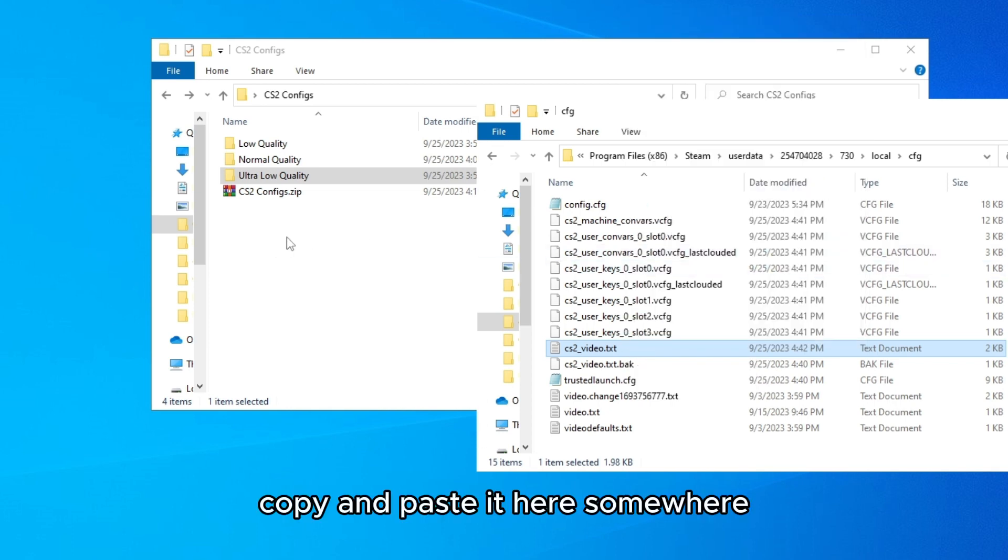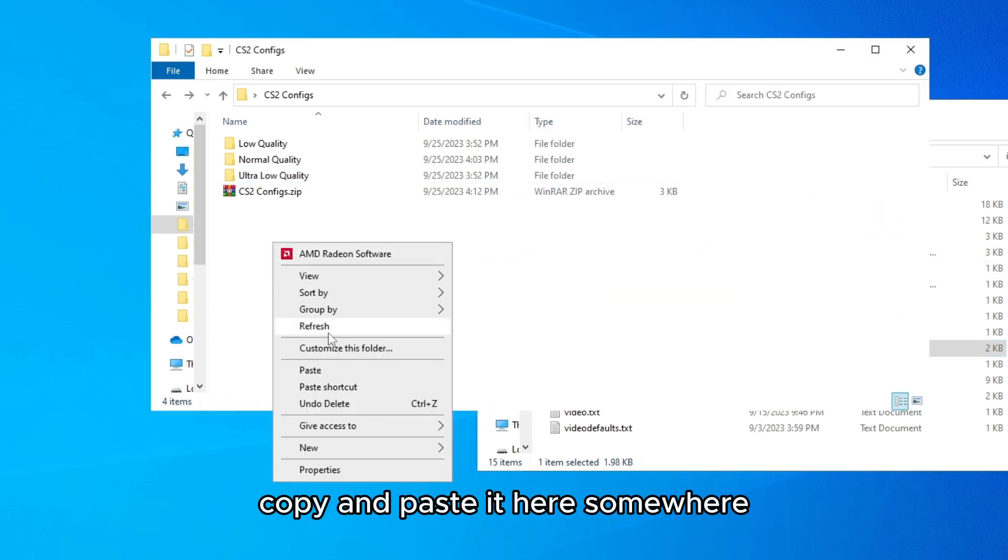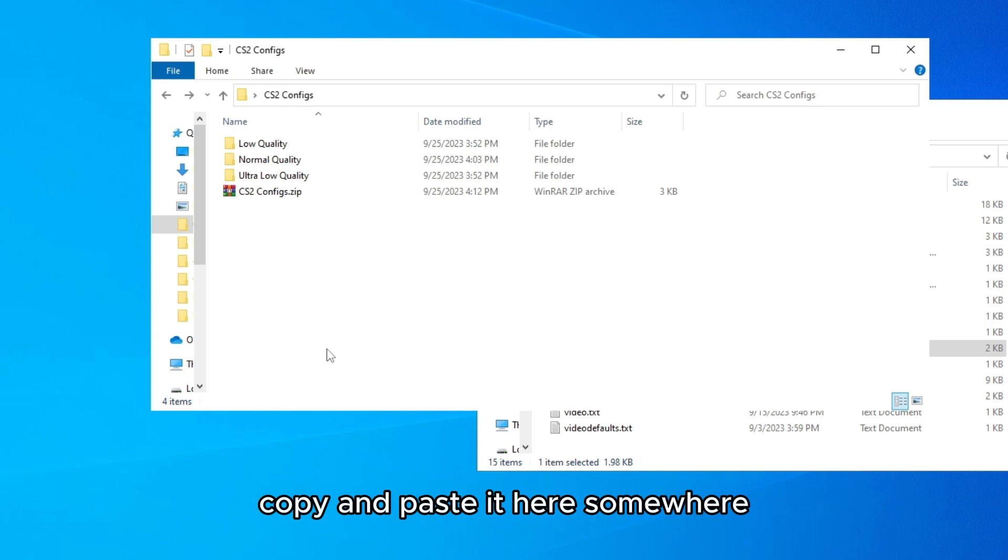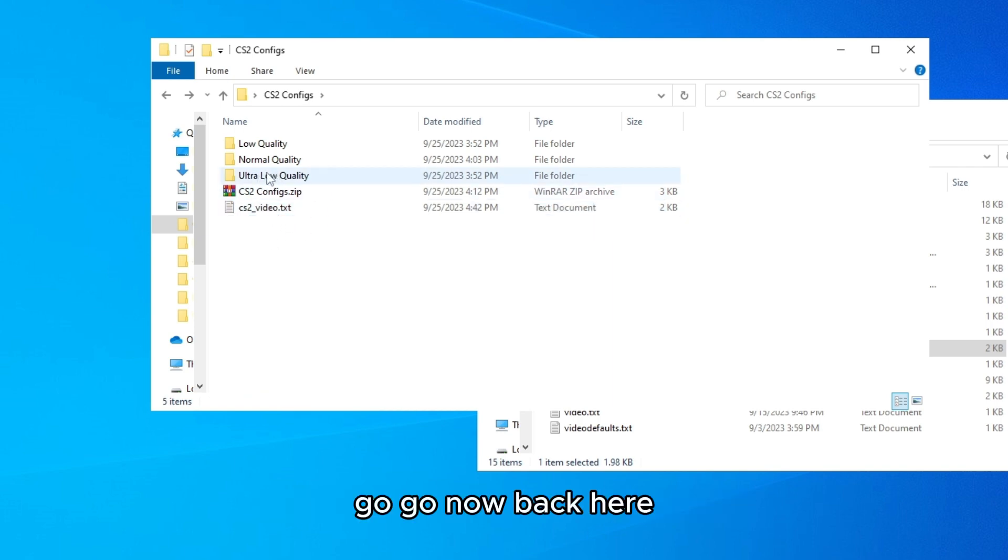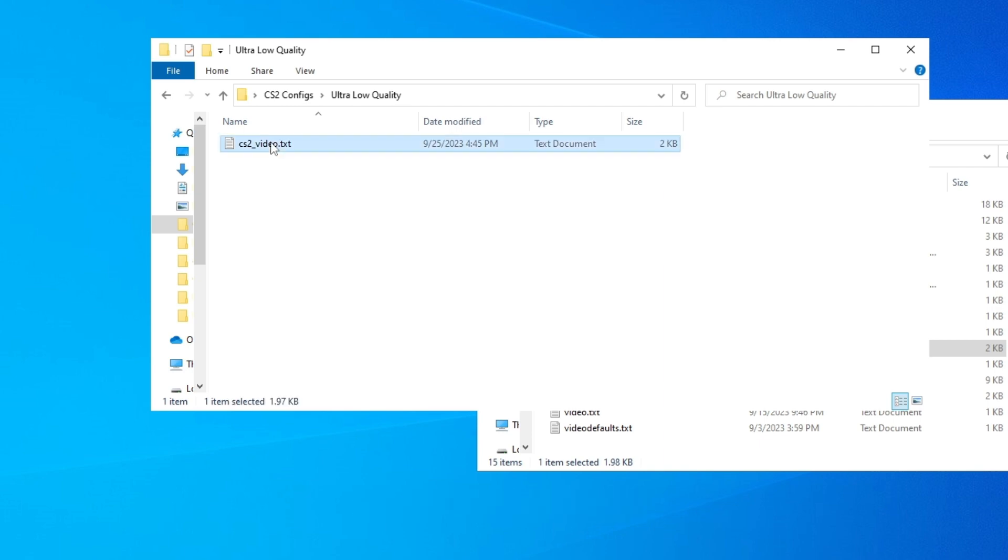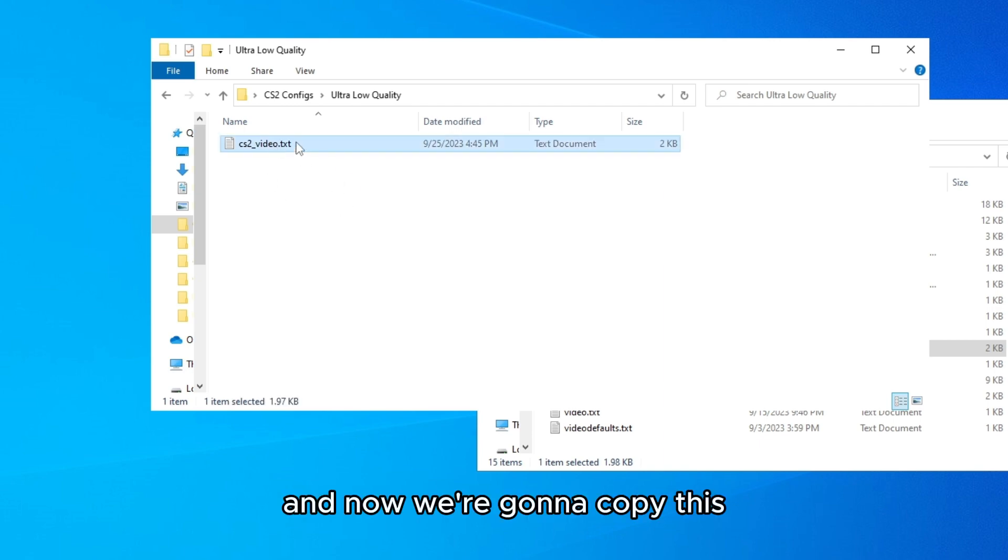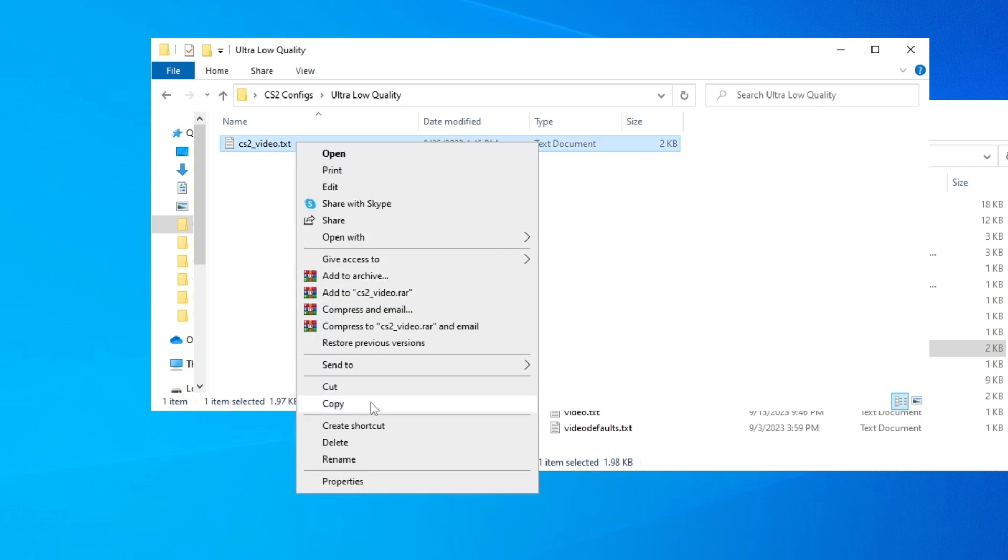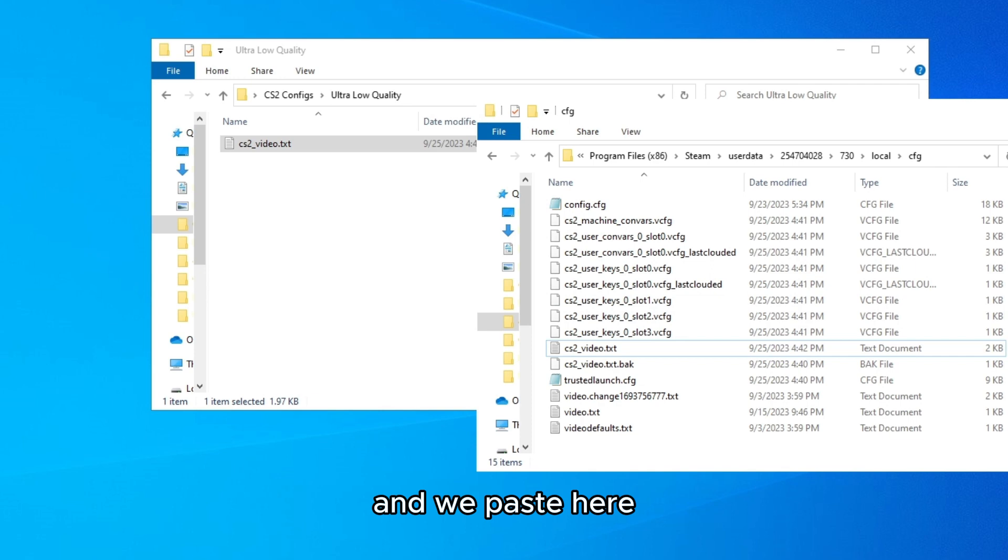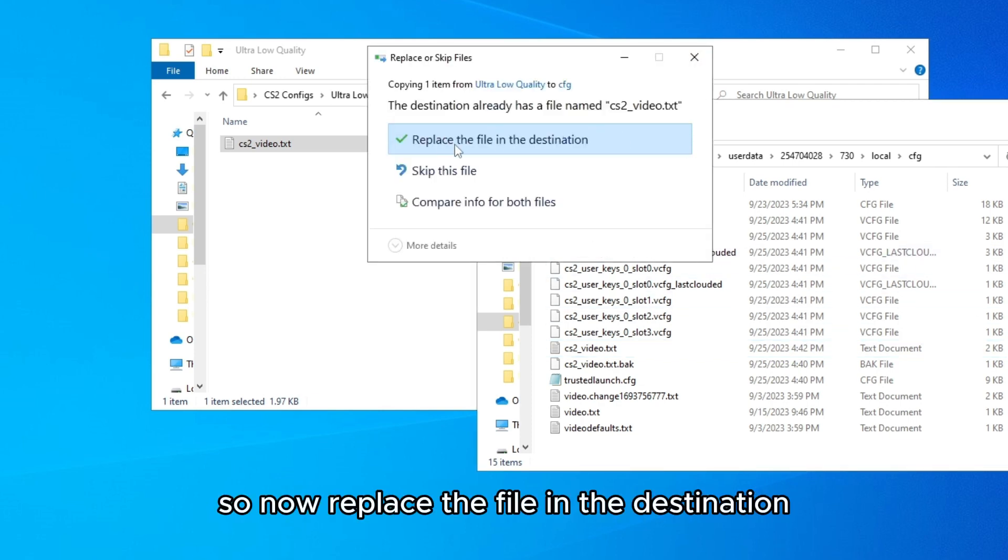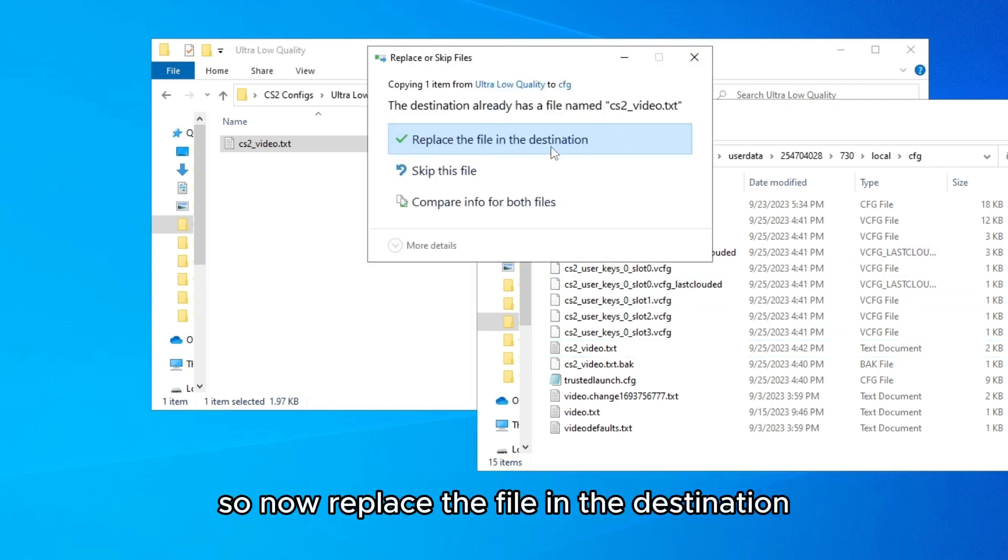Copy and paste it here somewhere so you have it as a reserve or backup. Go now back here and now we're going to copy this, paste it here. So now replace the file in the destination.